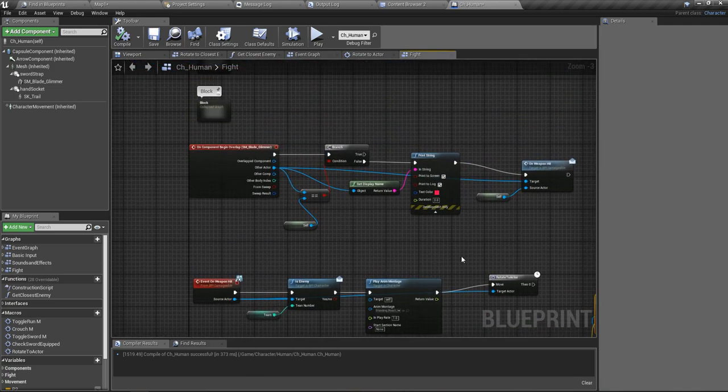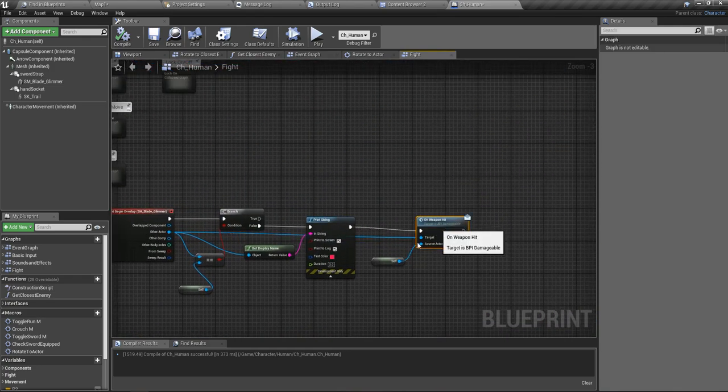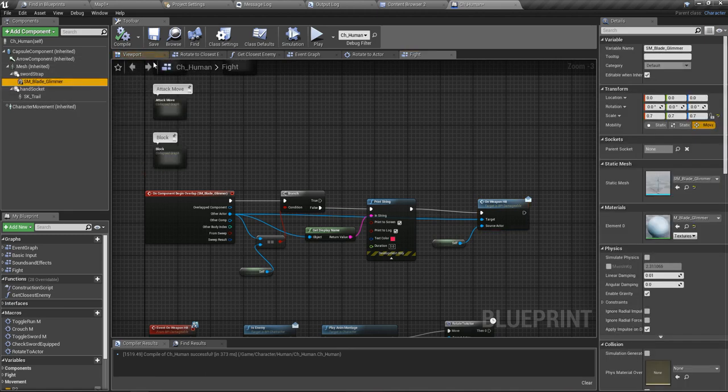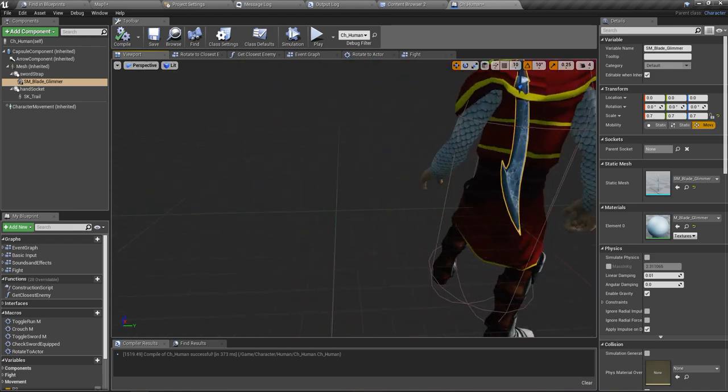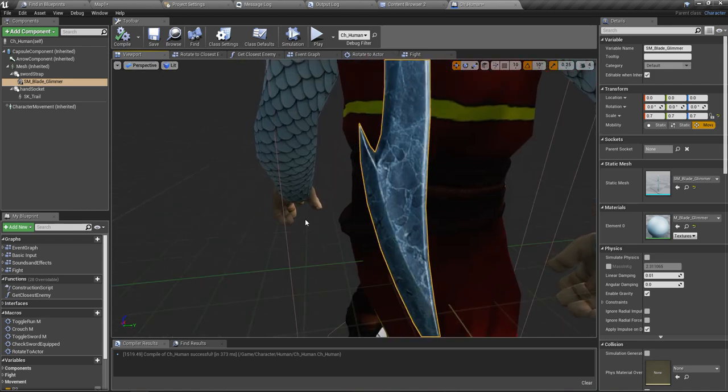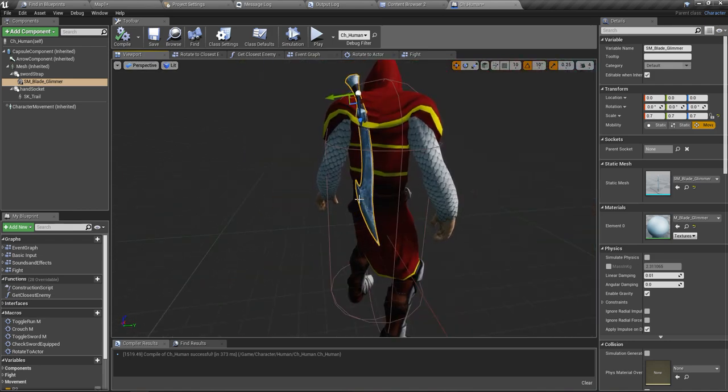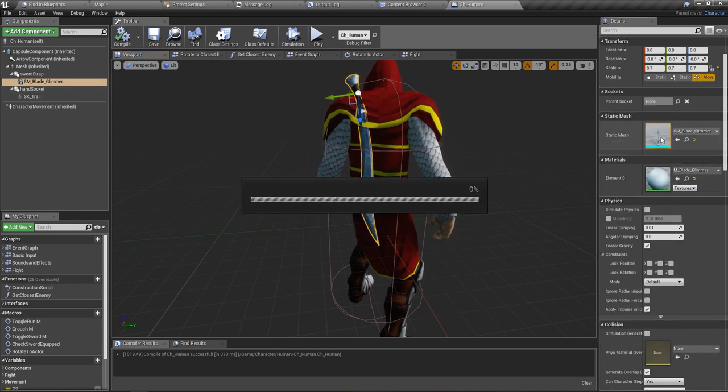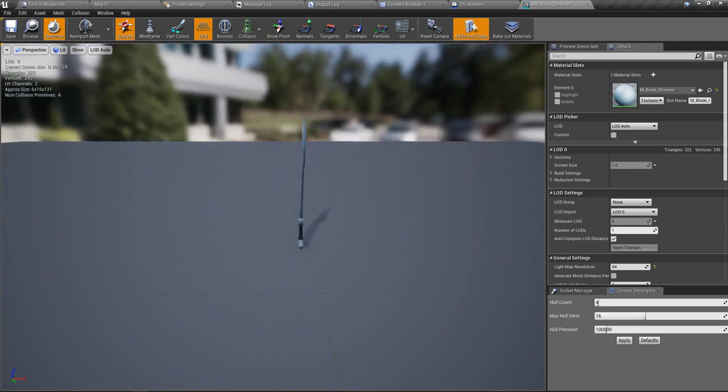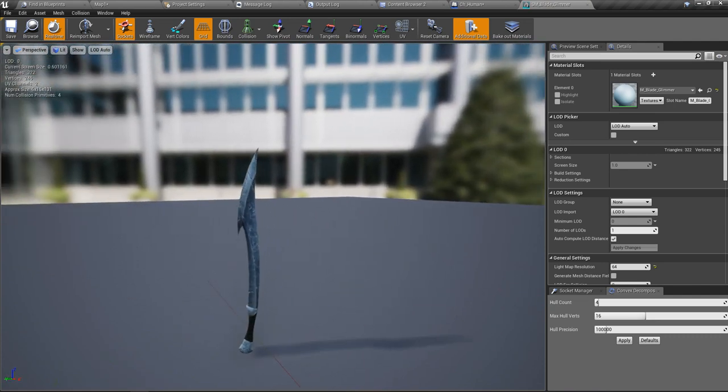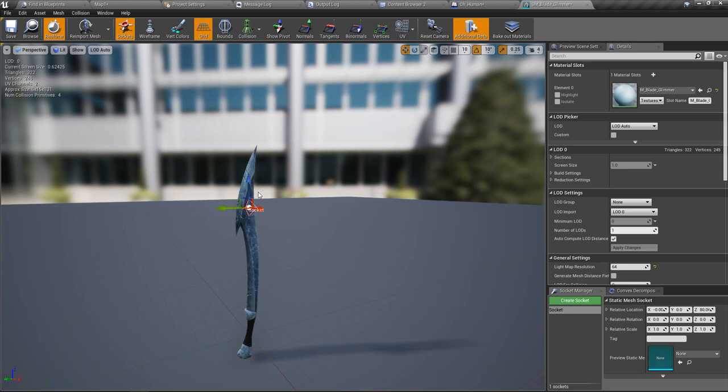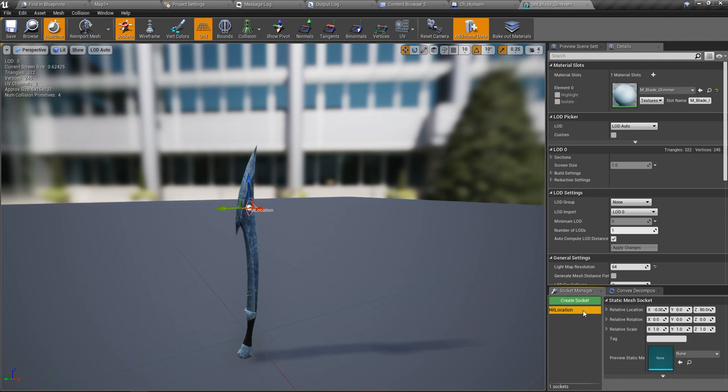First thing I'm going to do is add a socket to this blade like this, and I'll place it here. I'll name it hit location. This socket is the location that we check the collision—that means this is like the hit location of this sword. We are going to do some comparing of distance from this point to nearest enemies to detect hits.